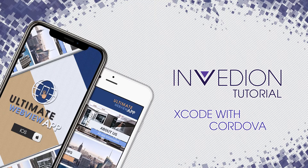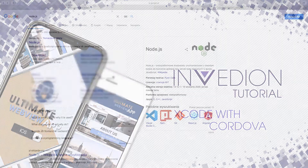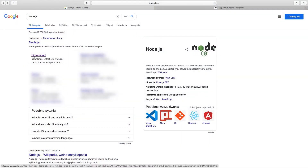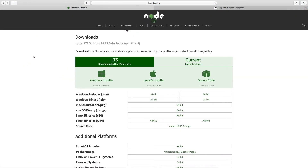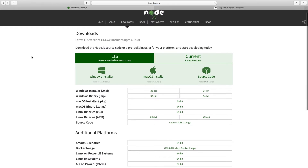In this video tutorial, you will learn how to use Cordova with Xcode.